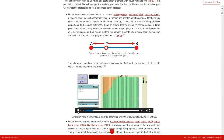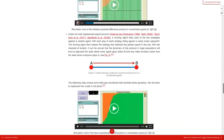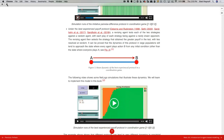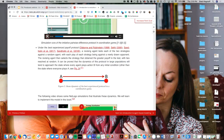Those are a couple of examples that come to mind. I'd be happy to provide more via email. I often go to the Open Textbook Library to see new cool books that are interesting.